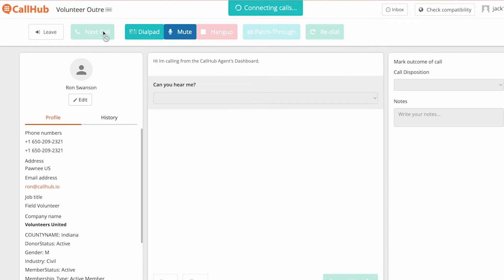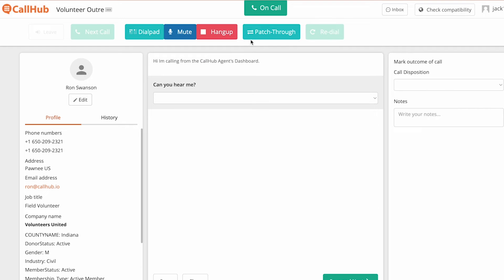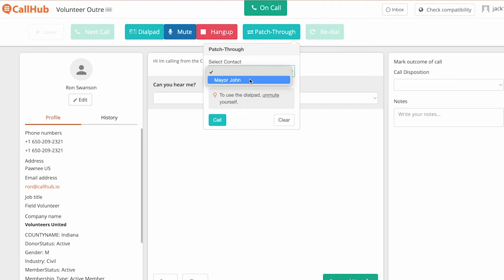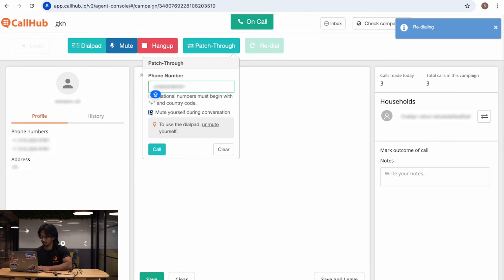Let me show you how it looks from the agent side. I've joined a call. Now if I click Patch-Through, I can select the contact I want to patch through to and click Call. This is the easy way to do it, but your agents can also manually dial in the number if they have to.